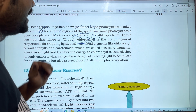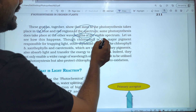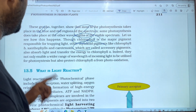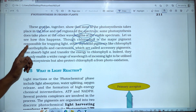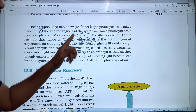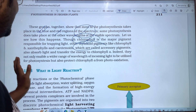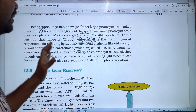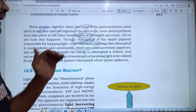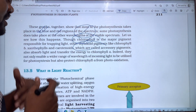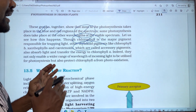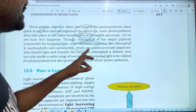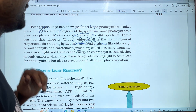The other thylakoid pigments — chlorophyll b, xanthophyll, and carotenoids — also capture sunlight. These are called accessory pigments. Their role is to absorb light at wavelengths that chlorophyll a does not absorb well, and transfer that energy to chlorophyll a.